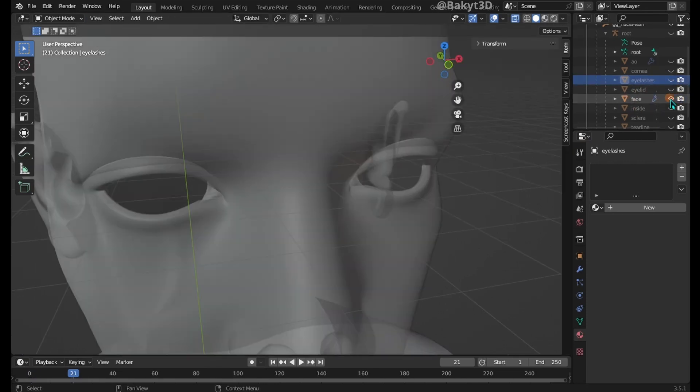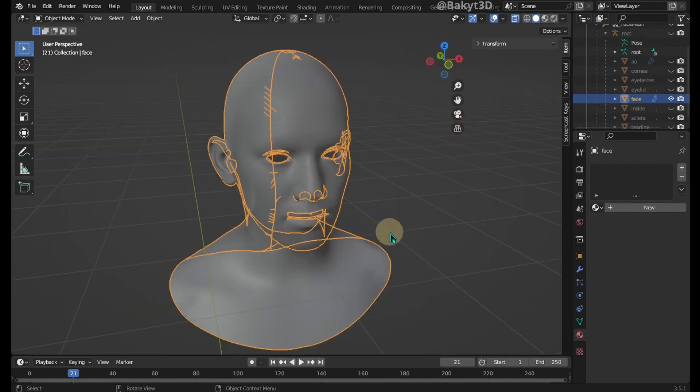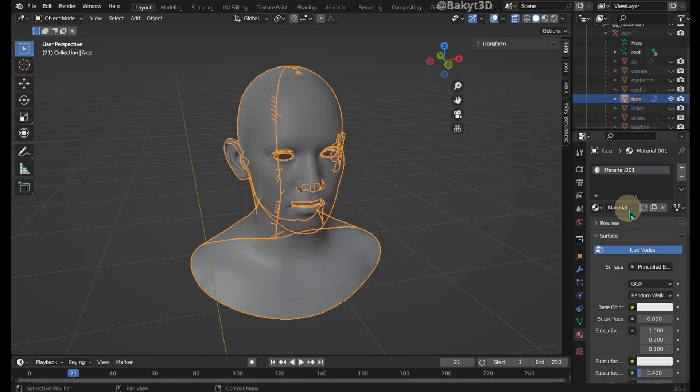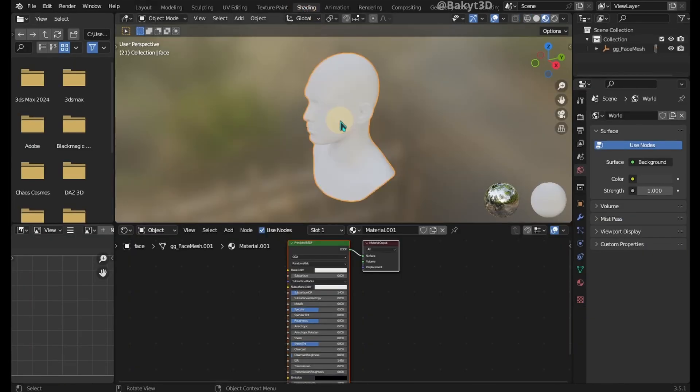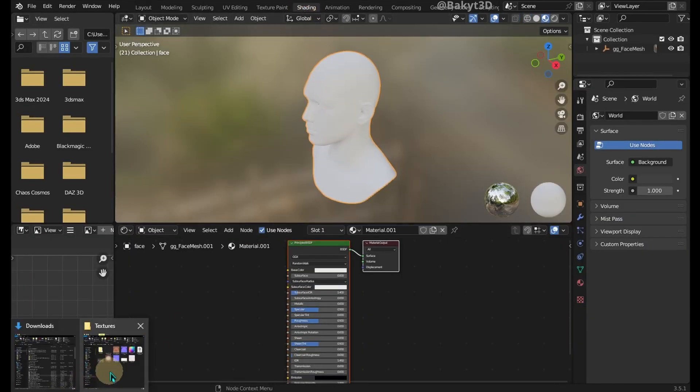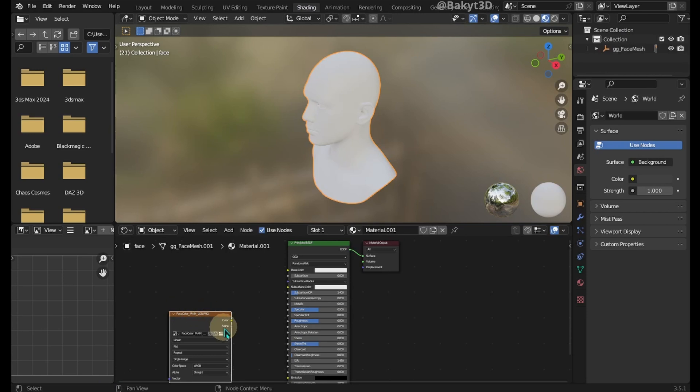Let's go back to Head. Select it and add a material. Go to the Shading tab. Let's quickly add the Diffuse Color Map to the Head.